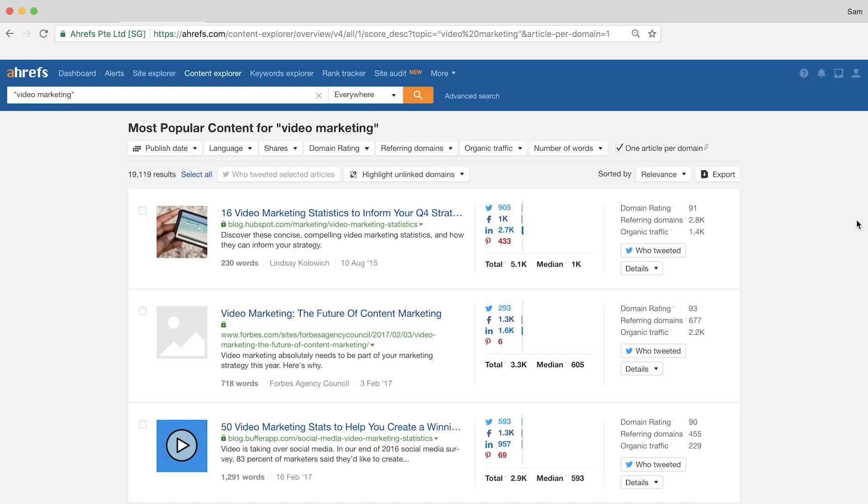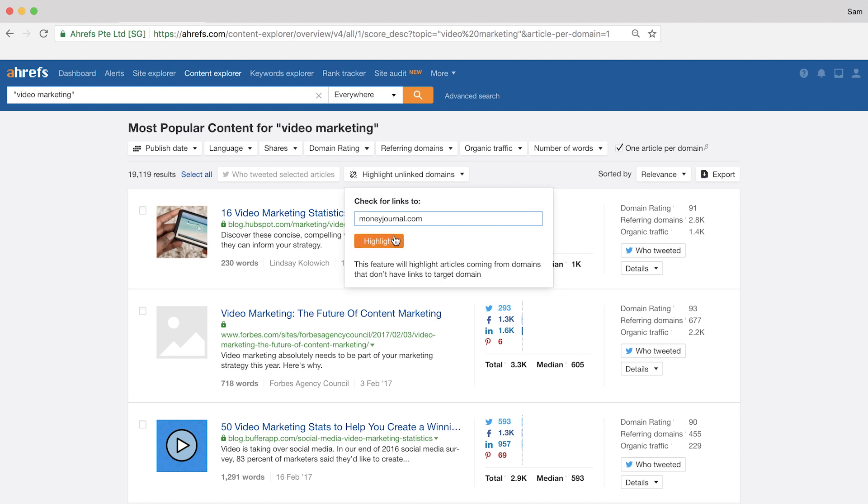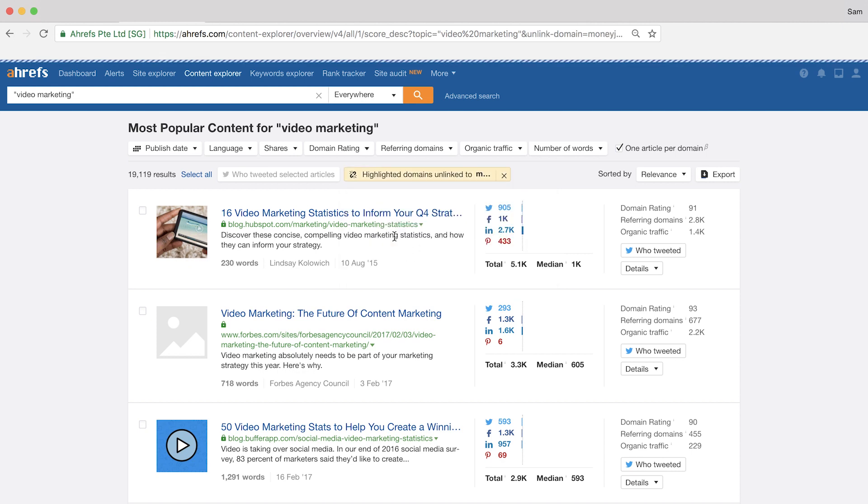Next, you're going to want to set one more filter and that's the highlight unlinked domains filter. If you click here, then you can enter in your domain. So I'll just type in my own personal domain, moneyjournal.com, and click highlight.